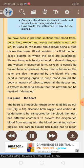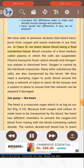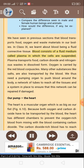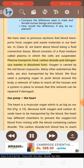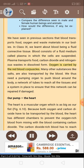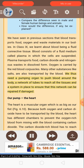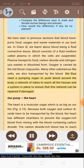We have seen in previous sections that blood transports food, oxygen and waste materials in our bodies. Blood consists of a fluid medium called plasma in which the cells are suspended. Plasma transports food, carbon dioxide and nitrogenous waste in dissolved form. Oxygen is carried by the red blood corpuscles. Many other substances like salts are also transported by the blood. We thus need a pumping organ to push blood around the body, a network of tubes to reach all the tissues, and a system in place to ensure that this network can be repaired if damaged.